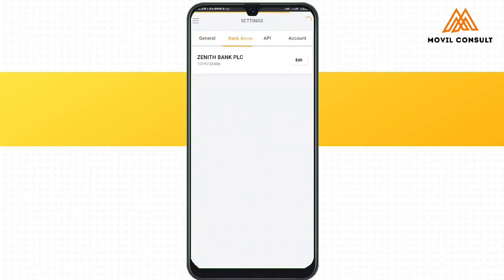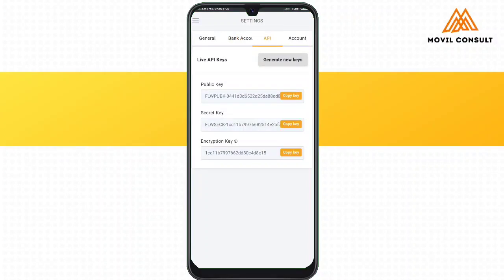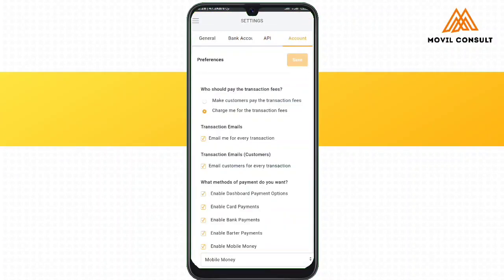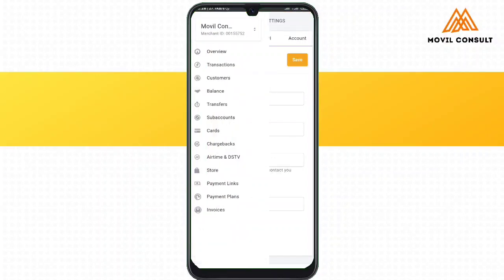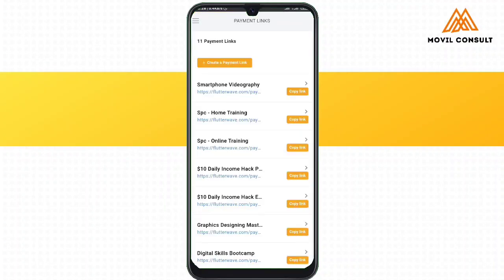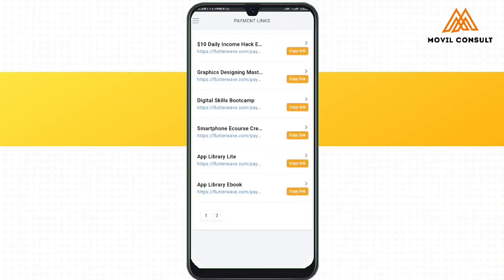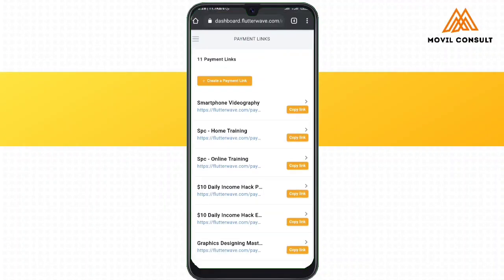Under the settings, you can key in your account number and account details so that Flutterwave can always send the money to your account. It does not actually require you to use a current or savings account — whichever one you have can actually be used.